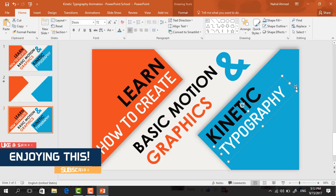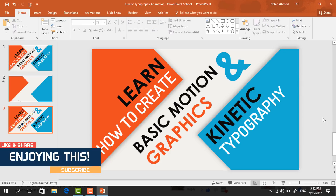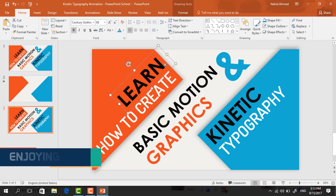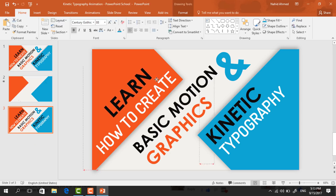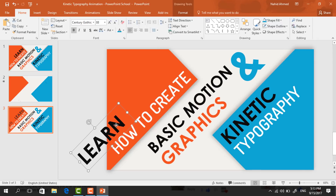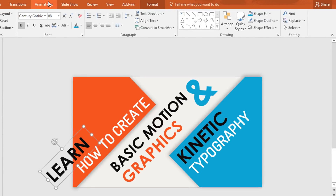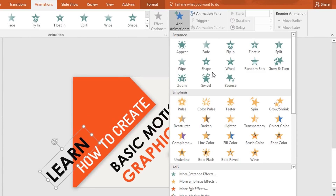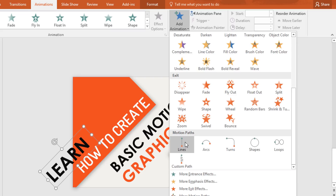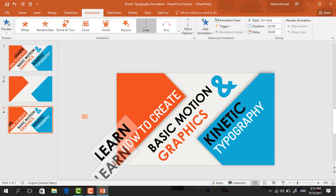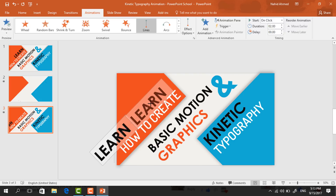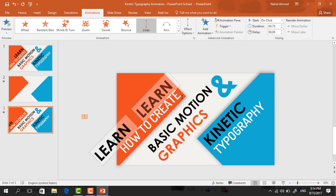We're done creating all the elements. Before starting the animation, select this text box and place it here. Zoom out a bit, go to Animation, click on Add Animation, and from Motion Paths select Lines. Drag the red dot to place it in its previous position with the same alignment. Set Start to On Click and duration to 0.75 seconds.